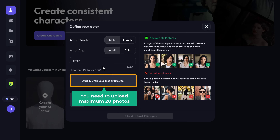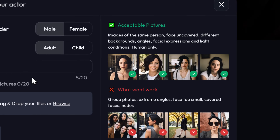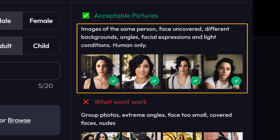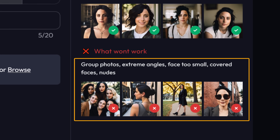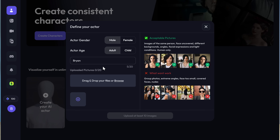You need to upload a maximum of 20 photos. You can upload photos with different backgrounds, angles, and different facial expressions too. And obviously avoid photos where your face is covered. Once the training is over, your photos will be deleted automatically so you don't need to worry. Once you've collected the photos, just click here and upload them.